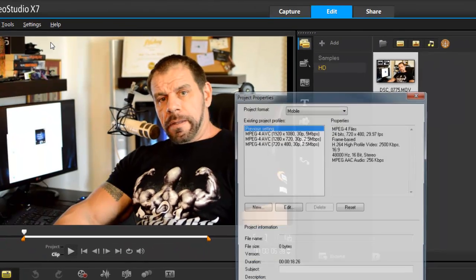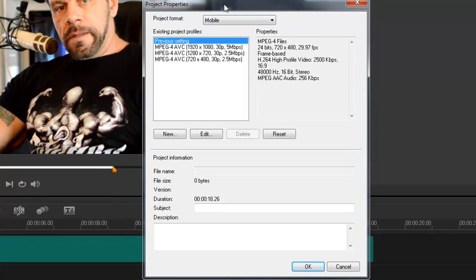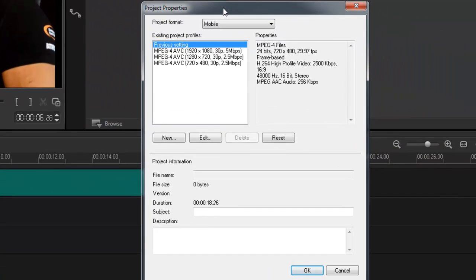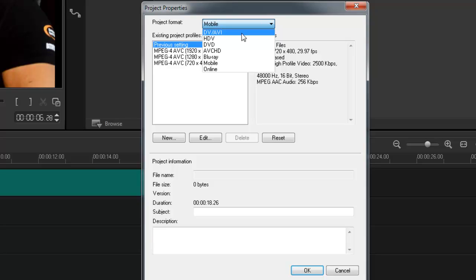You'll see project properties. In Pro X7, one of the cool new features they've added is all the new presets for your projects. In the project format I have a new dropdown menu that gives me a list of options.